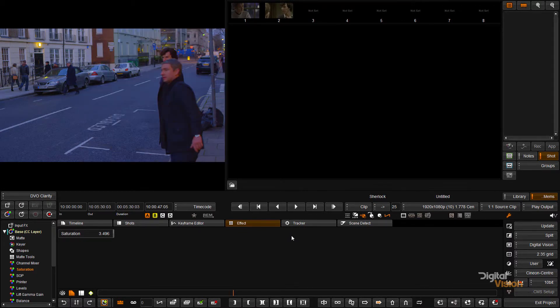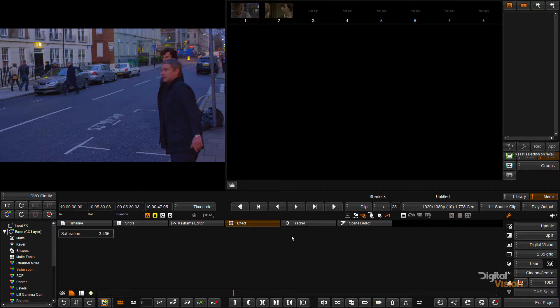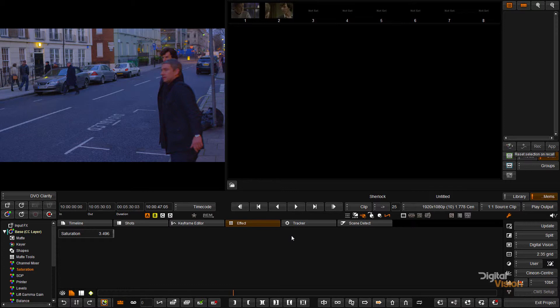So as you can see, the memories view is pivotal in the use of Nucoda. It is where I choose my comparisons. It is where I choose my grades. It is where I copy my grades from. It is where I recall my grades from other shots. So it's a very important part of working in Nucoda or indeed in Phoenix because I can set up presets.